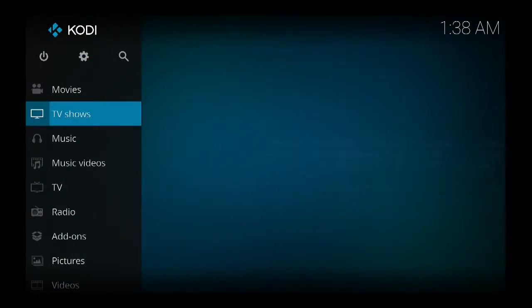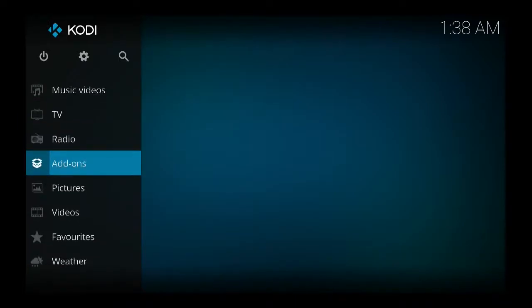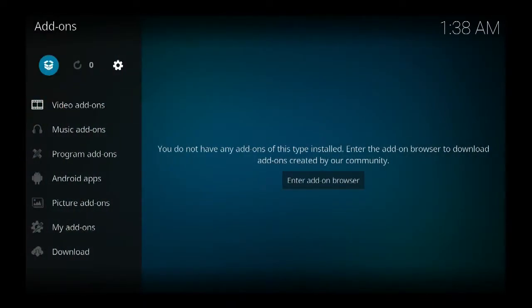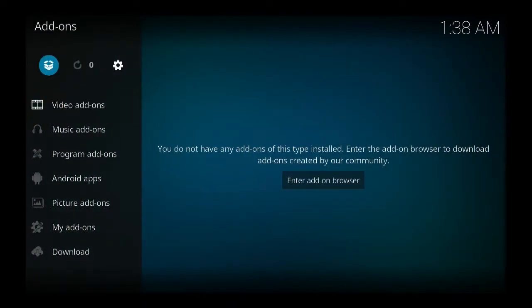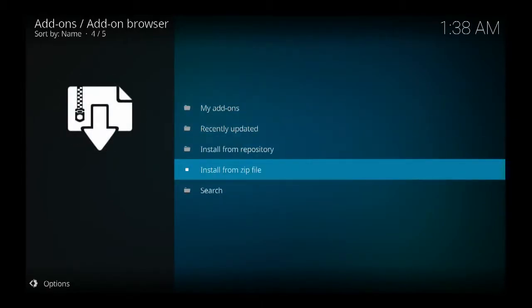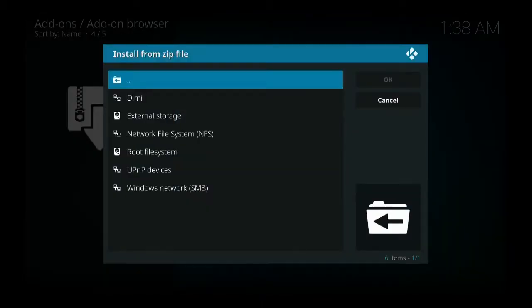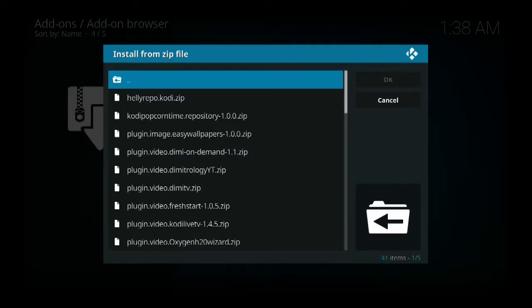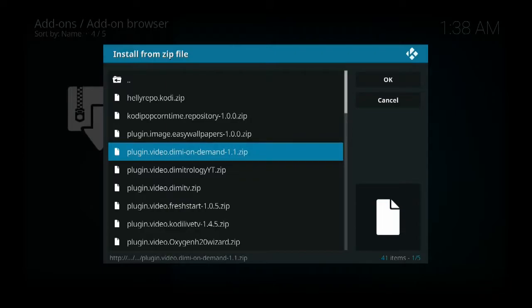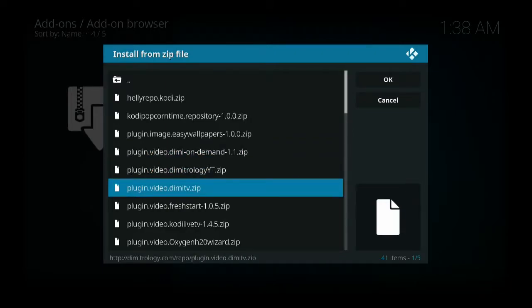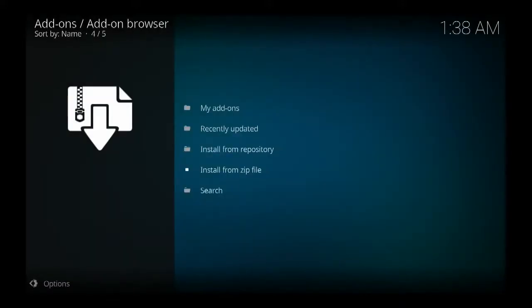So you hit return, hit return, come down to add-ons, go up to the little box, come down to install from zip, come down to Demi, and install the Demi plugin dot video dot Demi TV dot zip.